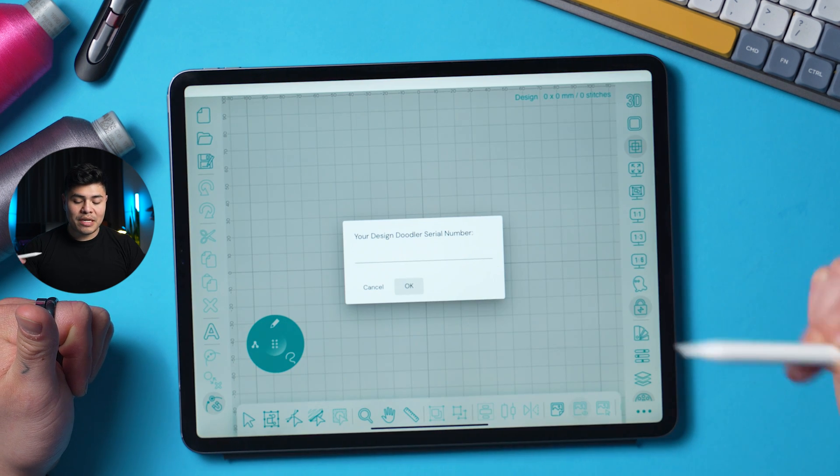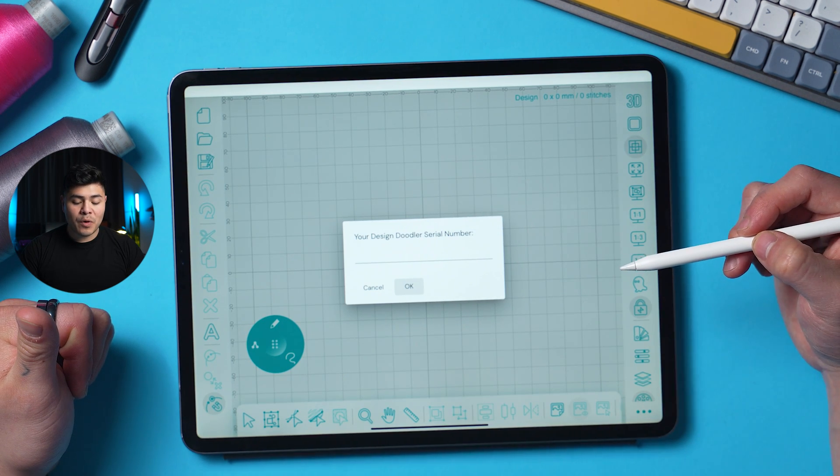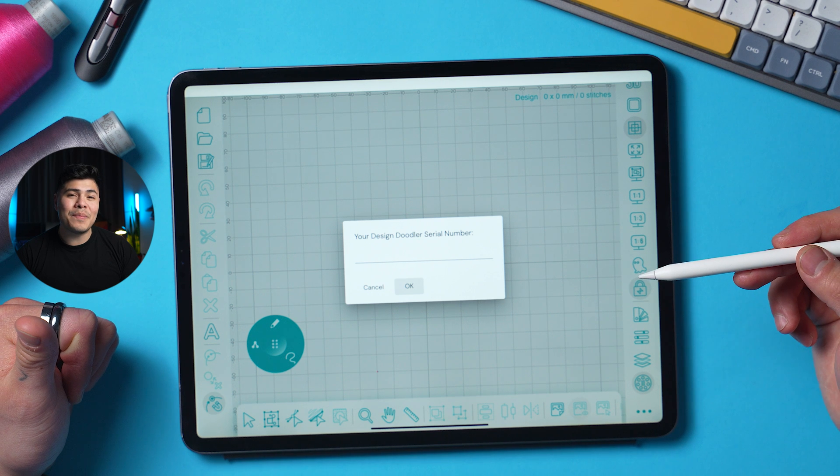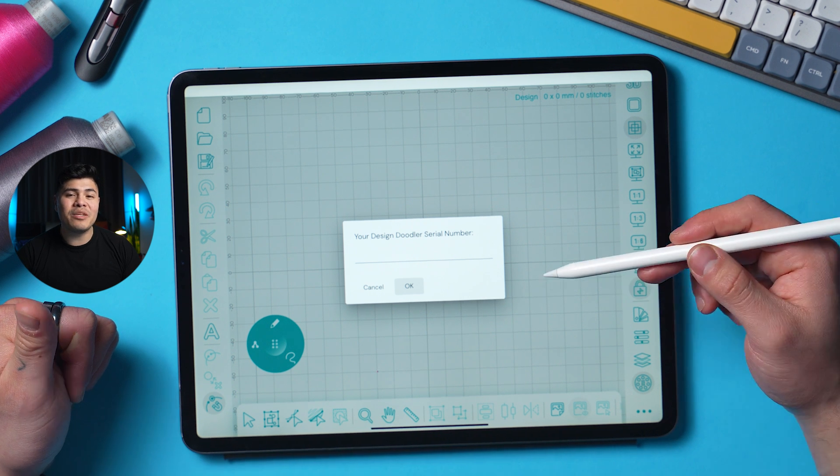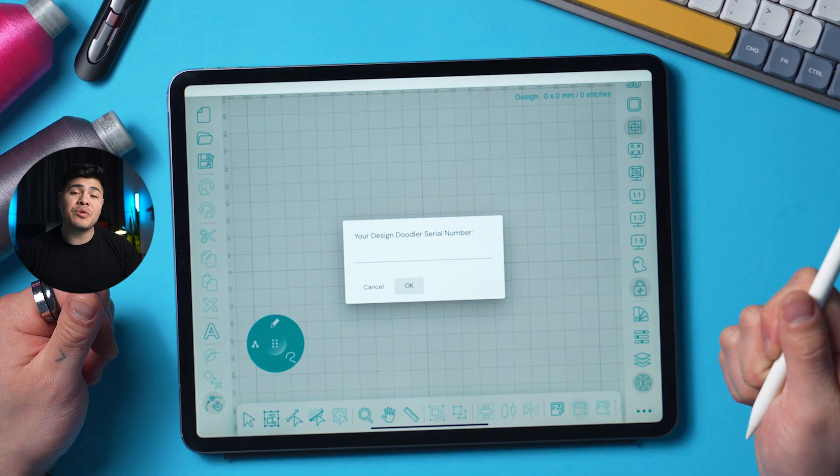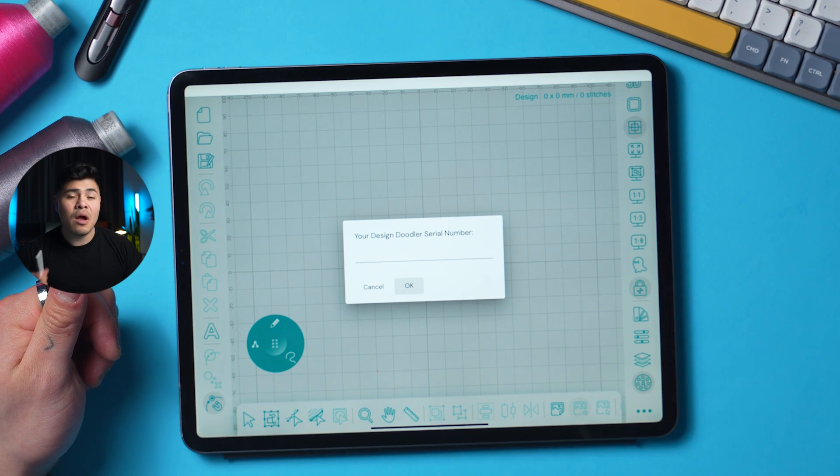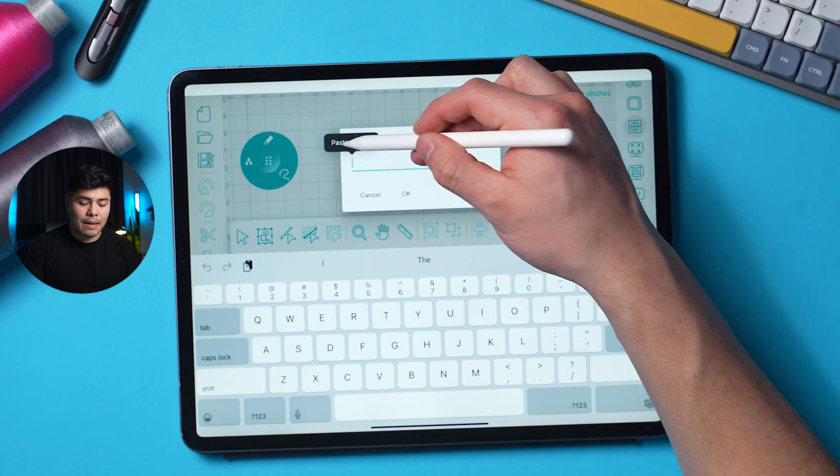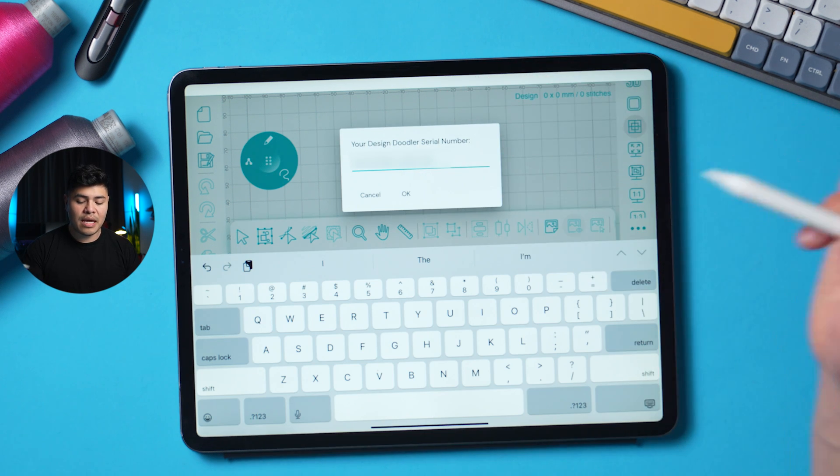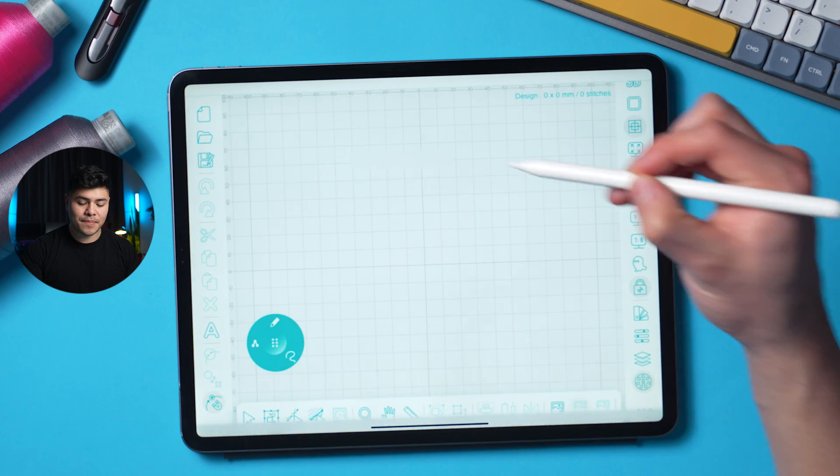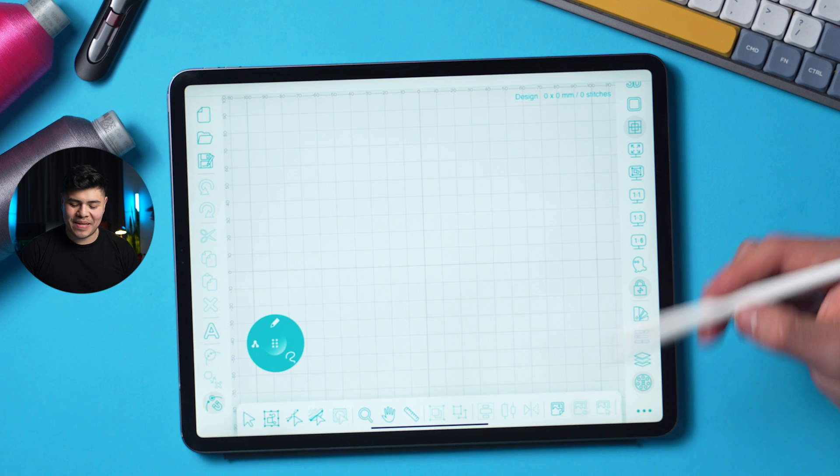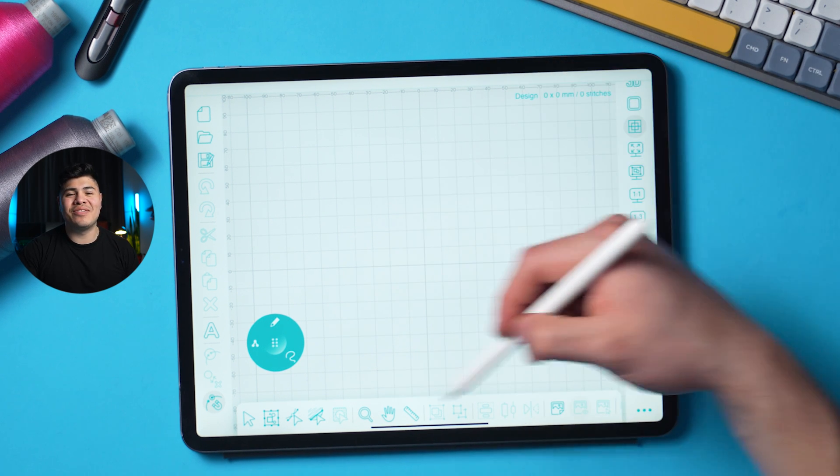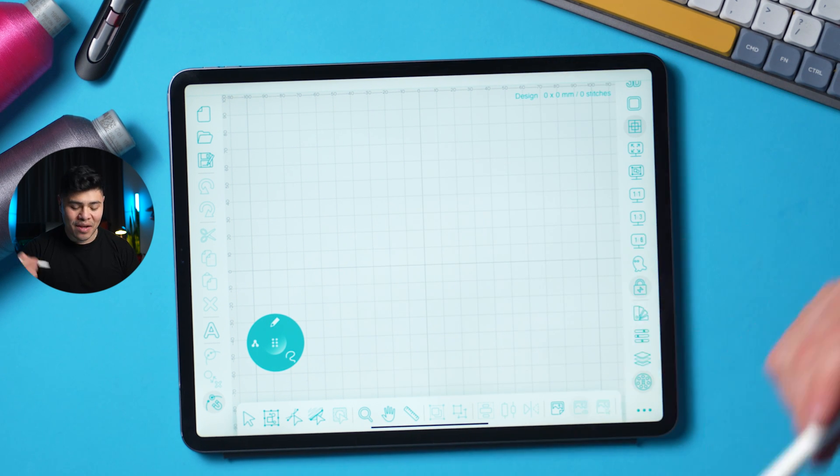Now that it's open, a prompt will come up where it says design doodler serial number. And here's where you will input that same serial number that you did on your PC, which you will have a copy in your email or in your classroom and paste it. And I'm going to click okay. And now I have full access to the design doodler on the iPad.